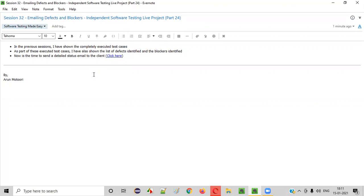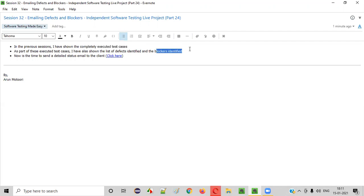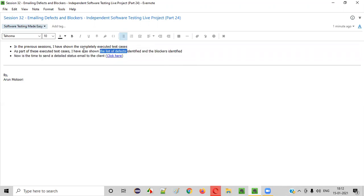In one of the previous sessions, I have shown you the completely executed test cases. As part of these completely executed test cases, few test cases were passing, few test cases were failing, and few test cases we were unable to test because of blockers. There are different states that we provided in these executed test cases as a result. For the test cases which got passed, nothing to worry about. For the ones which were failed, we have reported the defects. I also showed you the complete list of defects identified while executing the test cases.